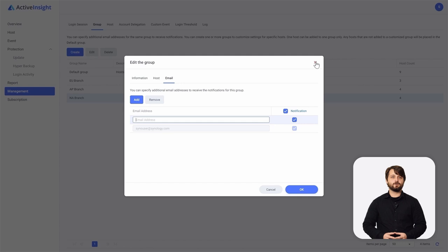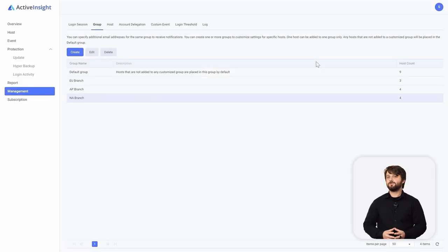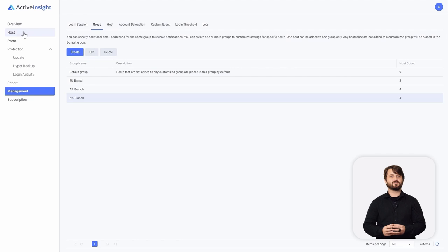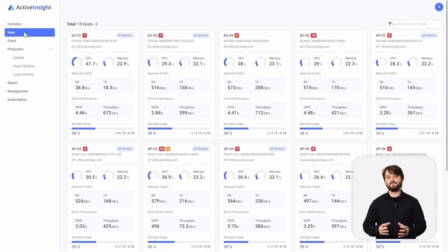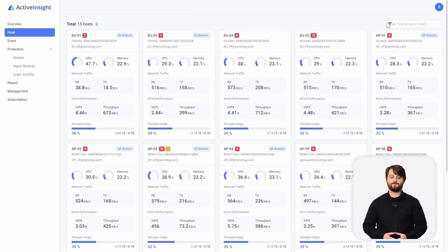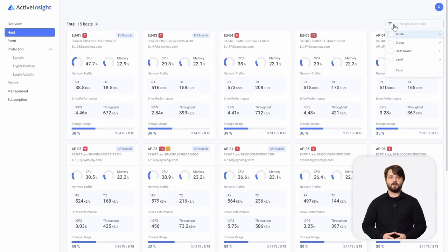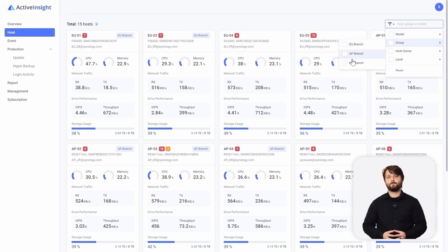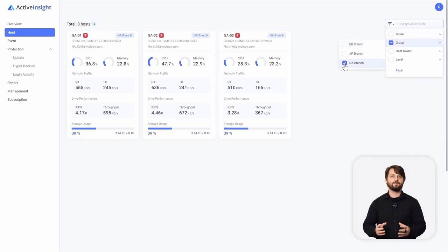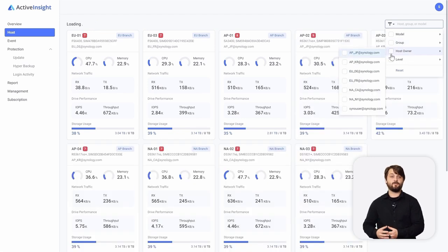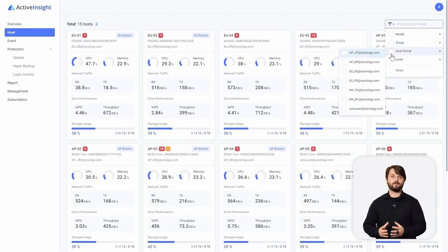Now that we have all these groups and notifications set up, let's go back to the host tab and show how you can filter this list. We're going to go to the filter button on the top right. You can filter by model number, by group — if we select group and choose the North American branch, you can see all devices paired to that group. Likewise, you can go by host owner, by Synology account, and therefore by client.